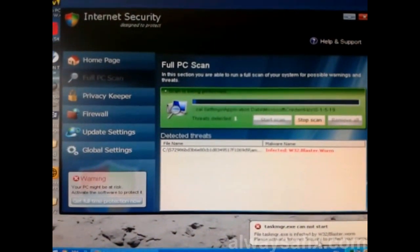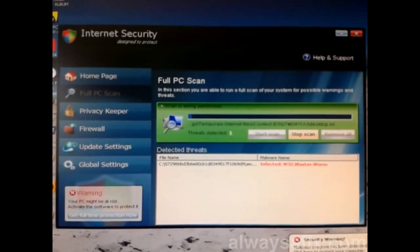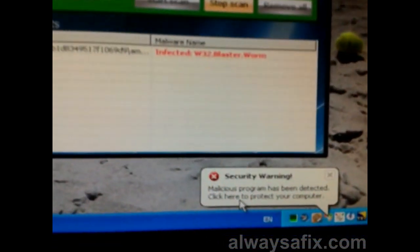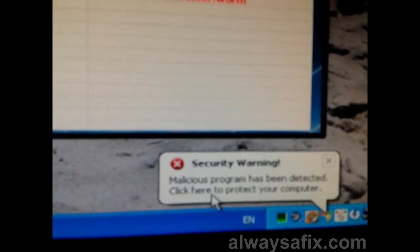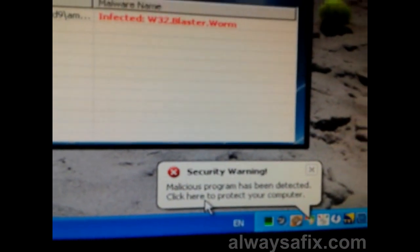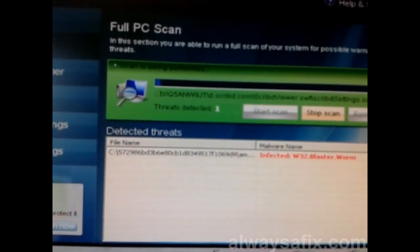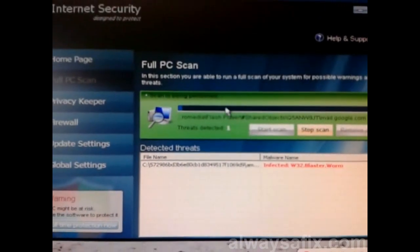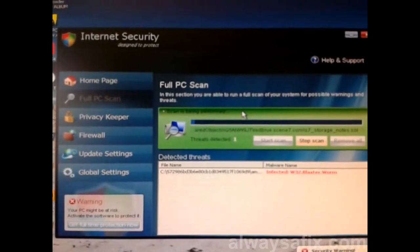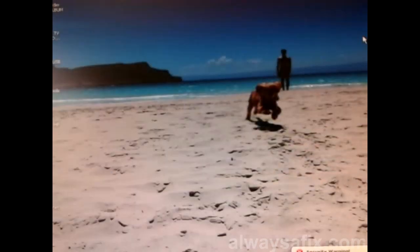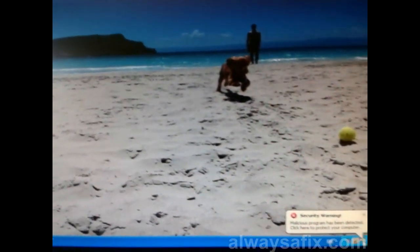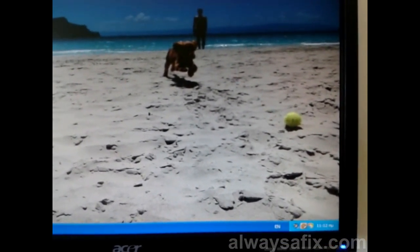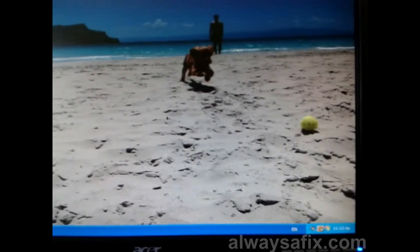It tells you that TaskManager.exe is infected by W32 Blaster. This is a fake message. You will not be able to do anything and you will not be able to run any tools or software while this is running. If you try and close it, it's running in the background and you will not be able to run any configuration tools.